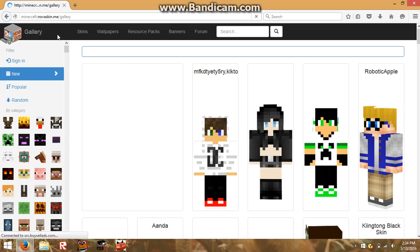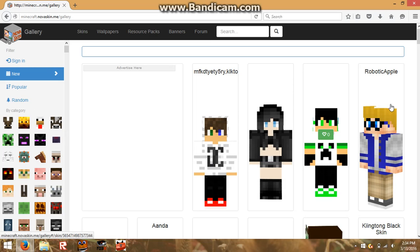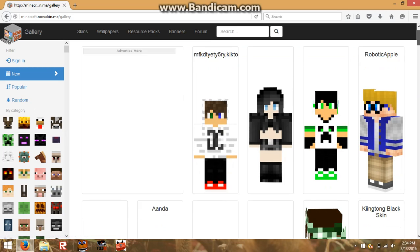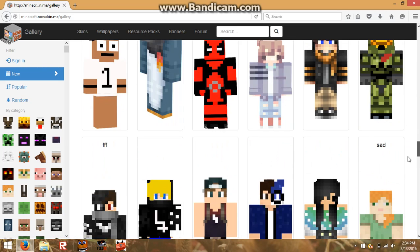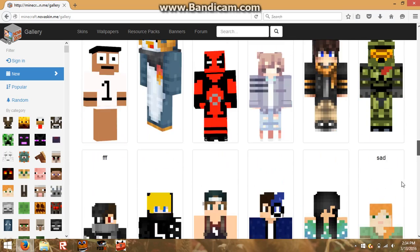There's a section called the Gallery. In this section you can use textures created by other players, as you can see, and there's a lot.